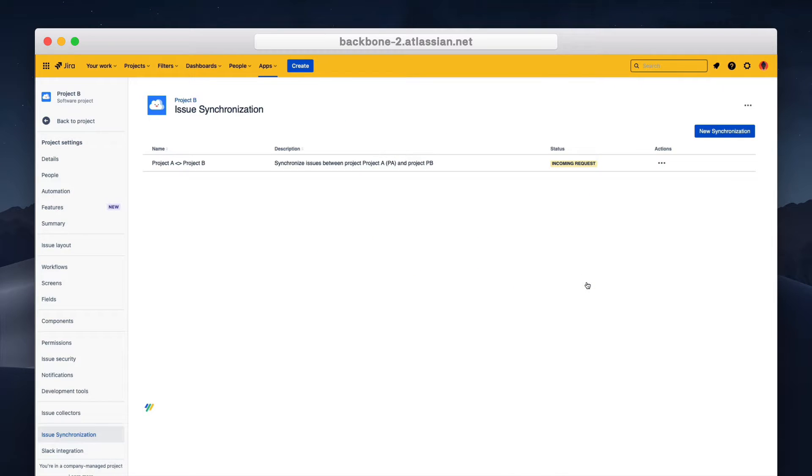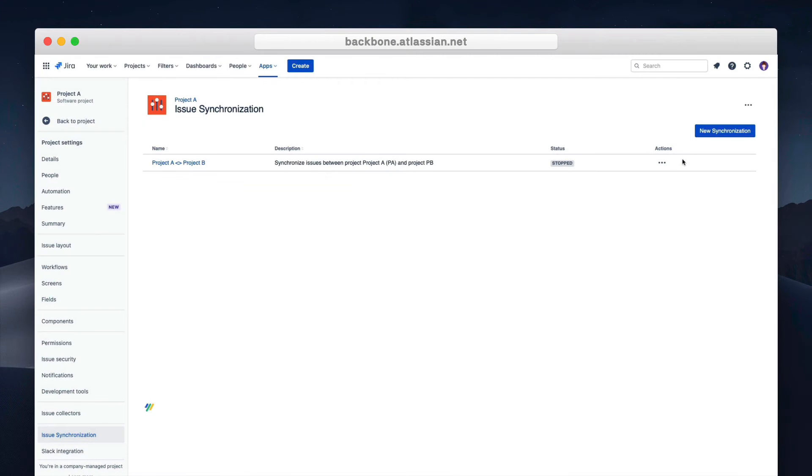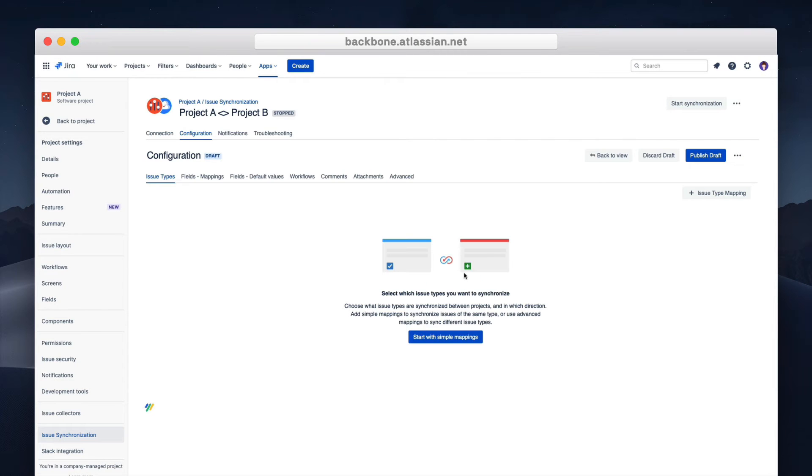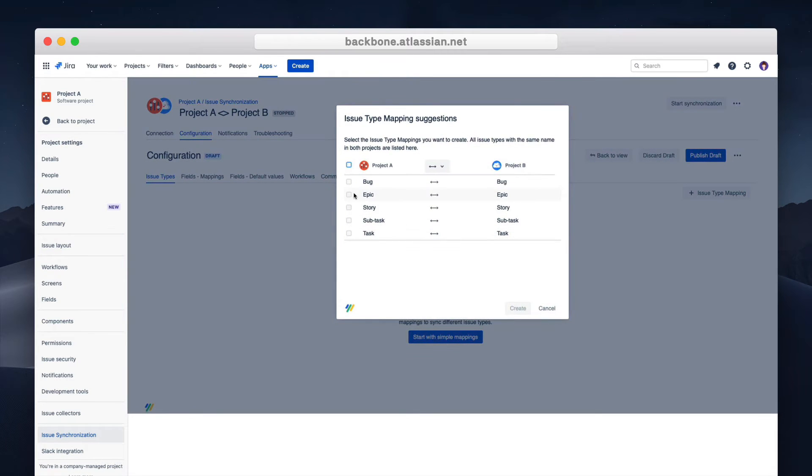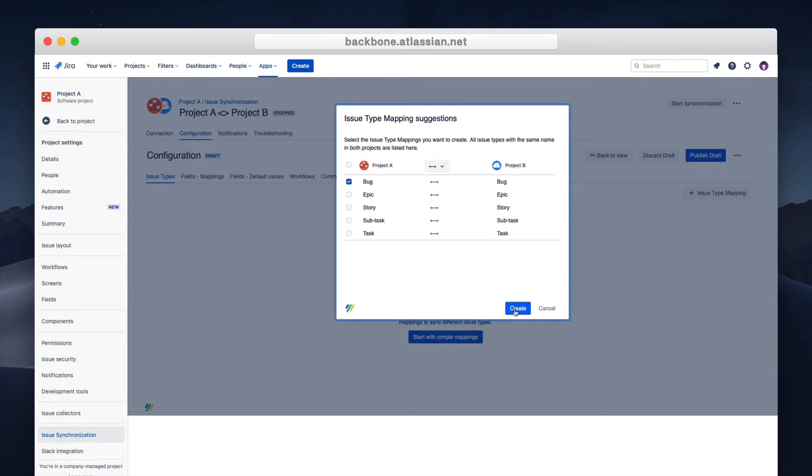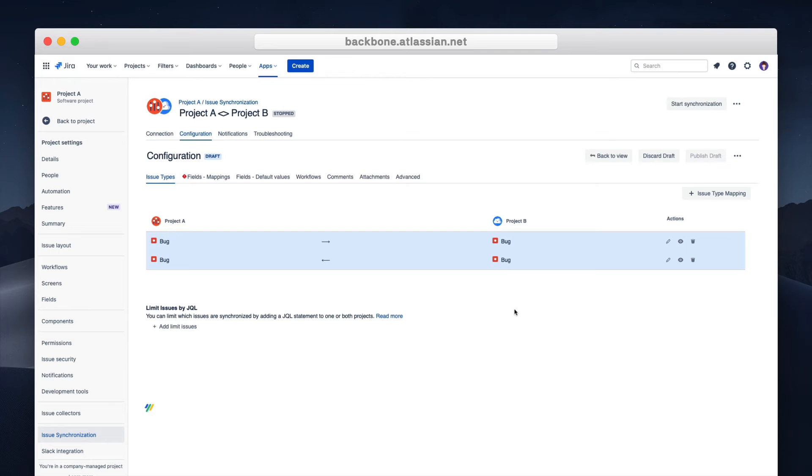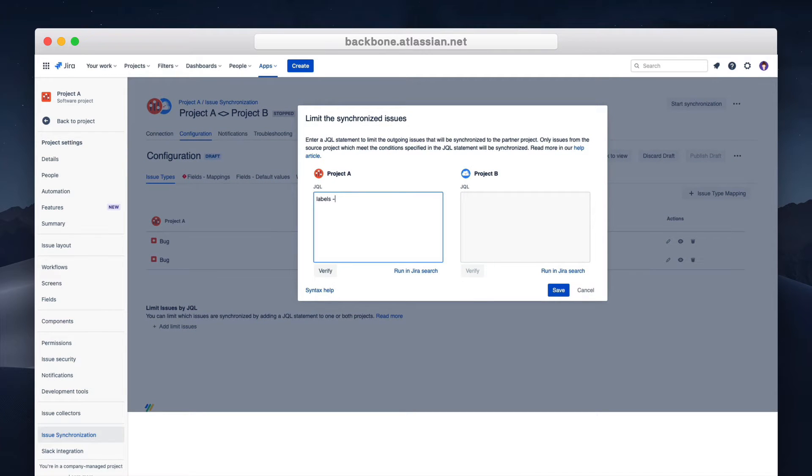Now you can start to configure what you want to sync. Let's start with issue types. Via the actions menu we can choose to edit the configuration for the synchronization. Click on a new issue type and add the issue type you want to sync. In this case let's choose bugs. In many cases you don't want to sync all bugs so you can apply a filter. In this example only the issues with the label synchronization will be synced.